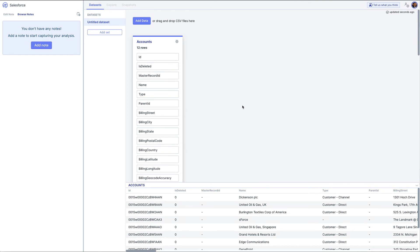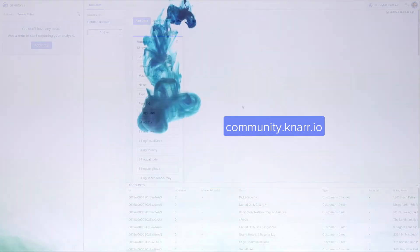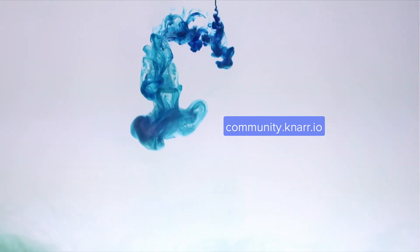Now you're ready to connect to your Salesforce instance and start analyzing your Salesforce data. Let us know what you think on our community at community.nor.io. Thanks for watching.